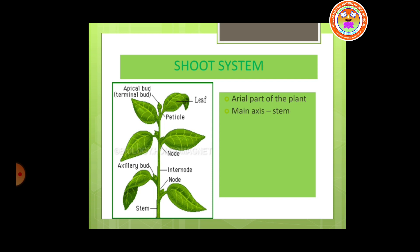This shoot system has a main axis called the stem. From the stem, leaves, branches, fruits, flowers, etc. arise. So these are the parts of the shoot system.